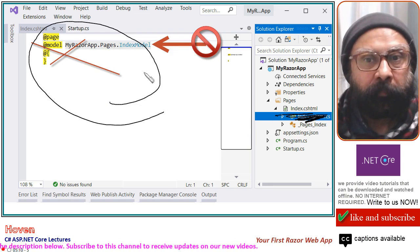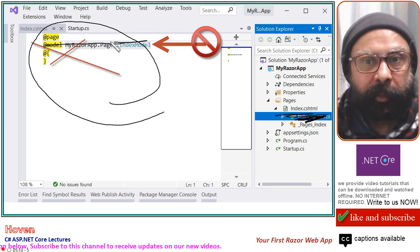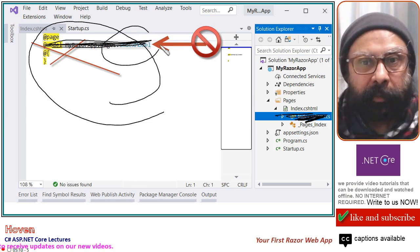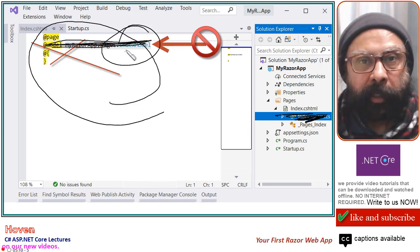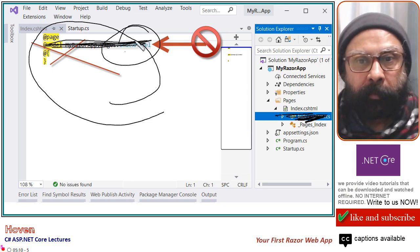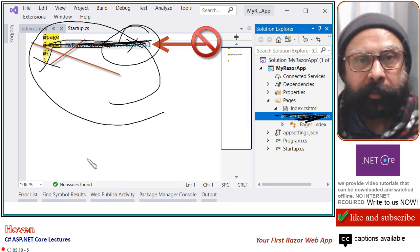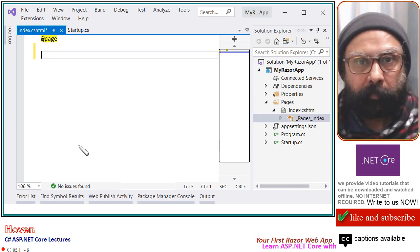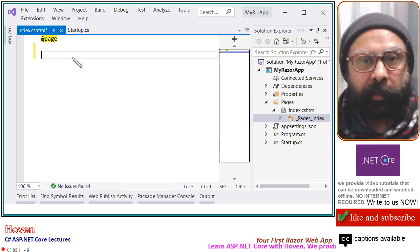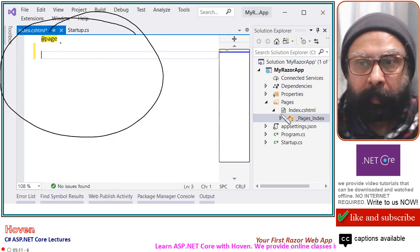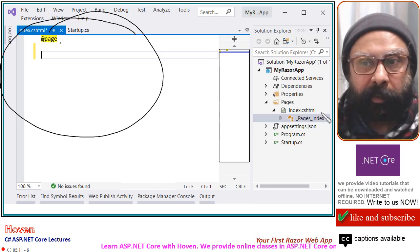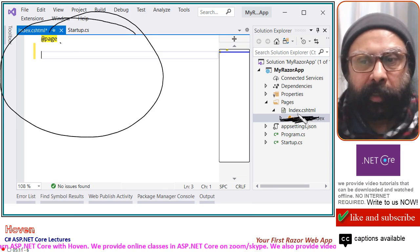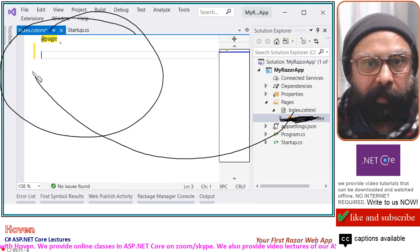In the Index.cshtml file, remove the @addmodel statement — this directive is referencing the class that we have already deleted, so remove it. Also remove any other extra lines, because we are only adding some static tags to our file. After deletion, you will see a very clean page. Your Pages folder will now contain only your Razor file, and this Razor file is opened here.